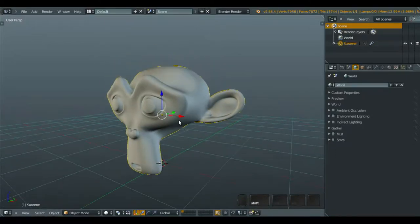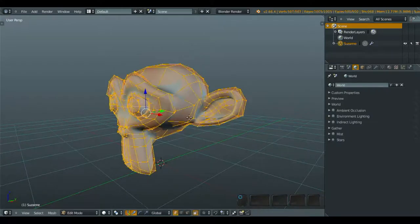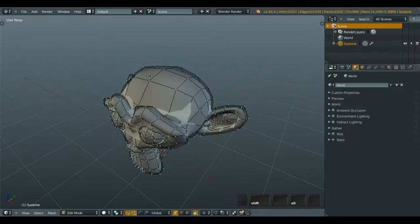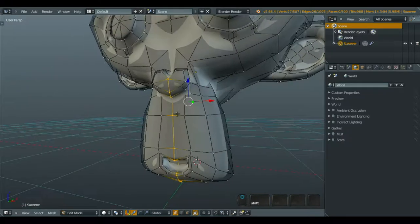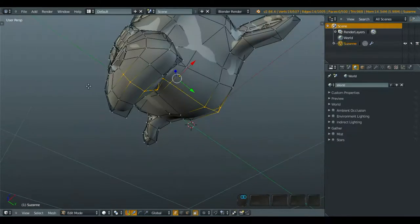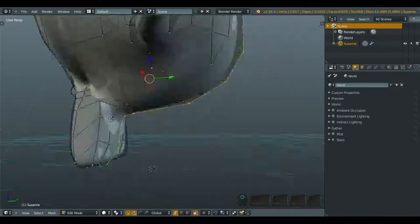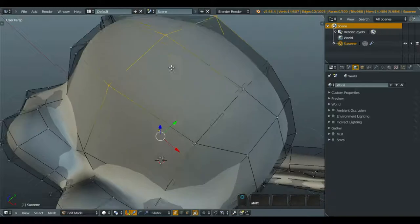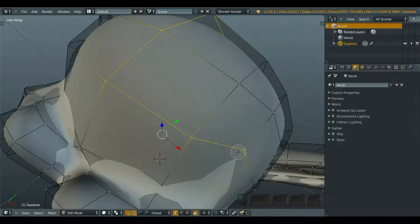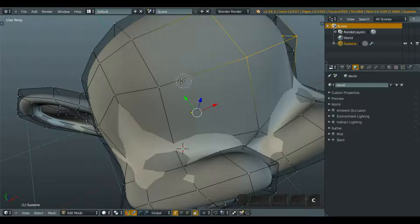Now what we're going to do is unwrap this thing, so just very simple. We're going to unwrap the Suzanne, maybe around here, and around here, and around here.